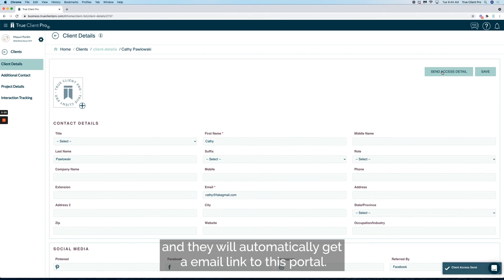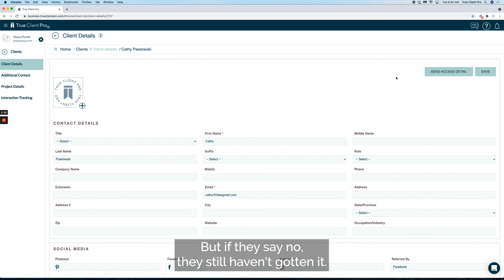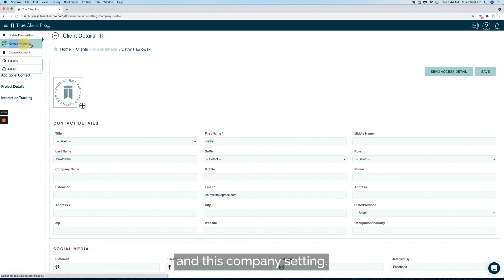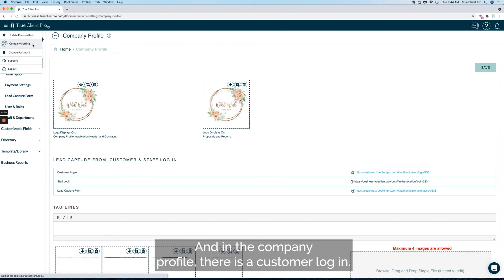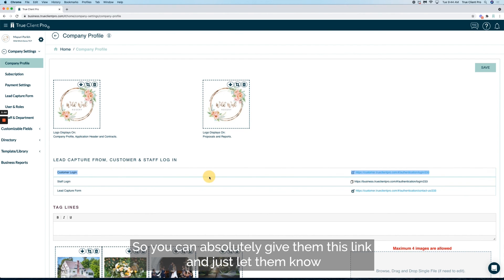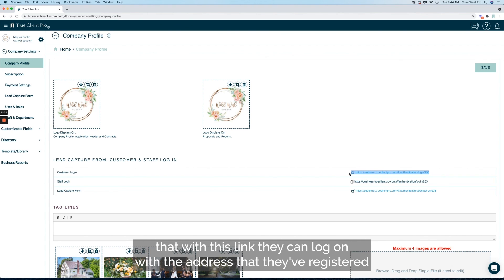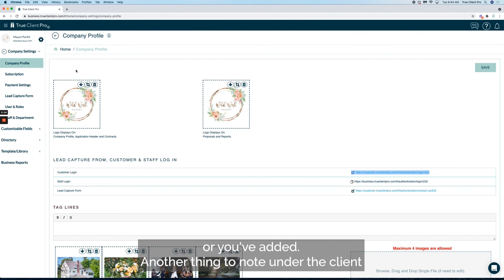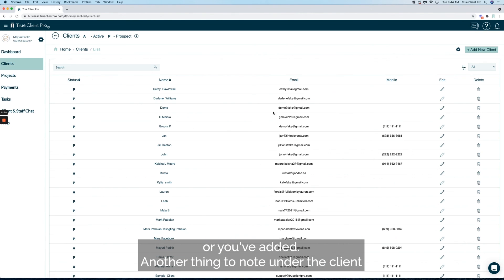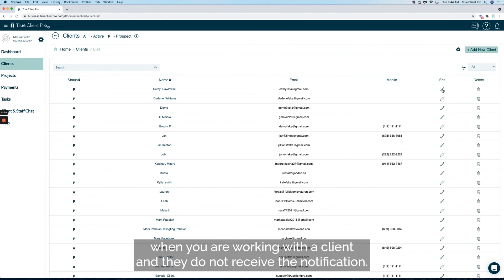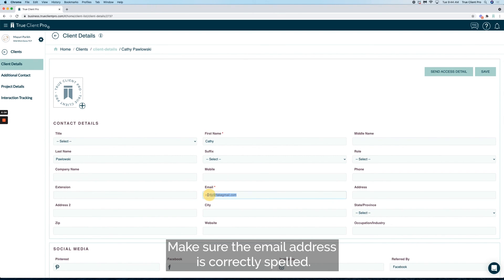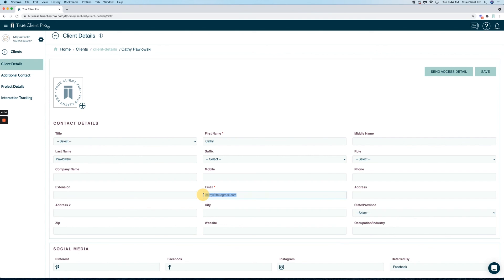But if they say no they still haven't gotten it, what you can do is go to the setting gear, company setting, and in the company profile there is a customer login. You can give them this link and let them know that with this link they can log on with the address that they registered or you added. Another thing to note: when you are working with a client and they do not receive the notification, make sure that email address is correctly spelled. That is super important.